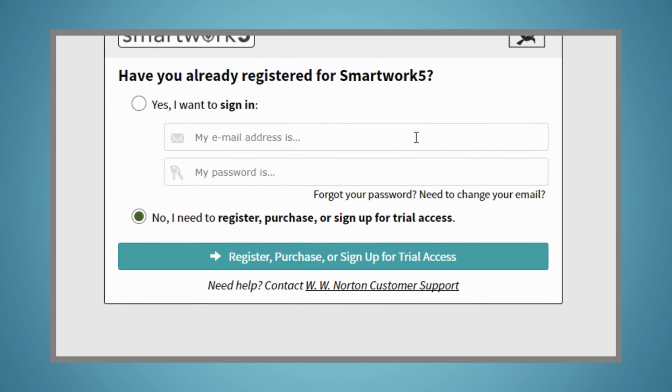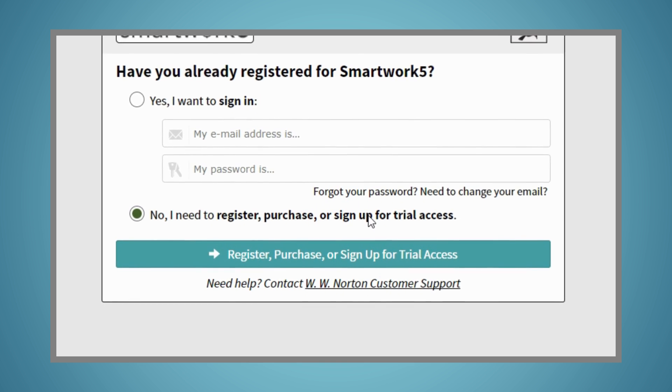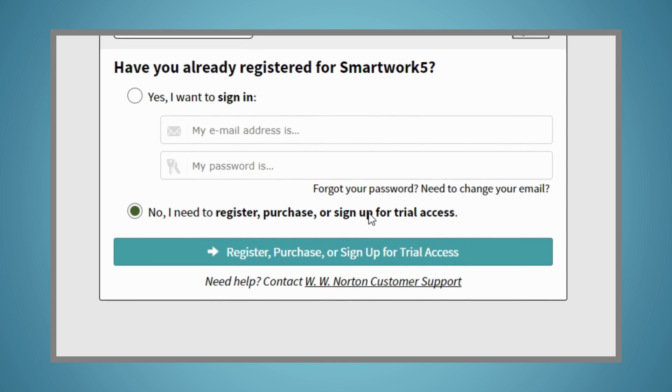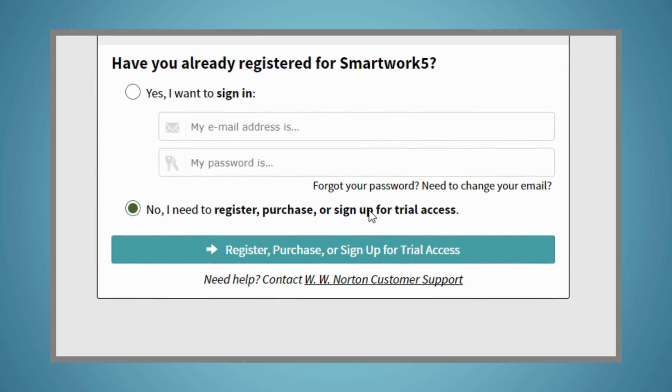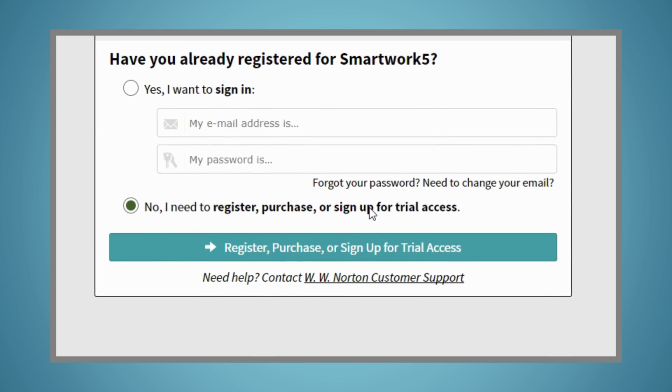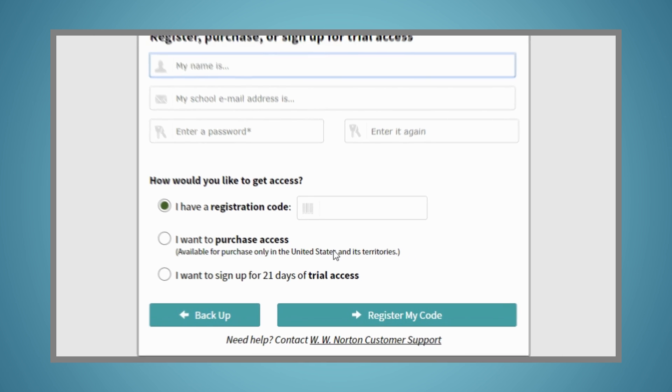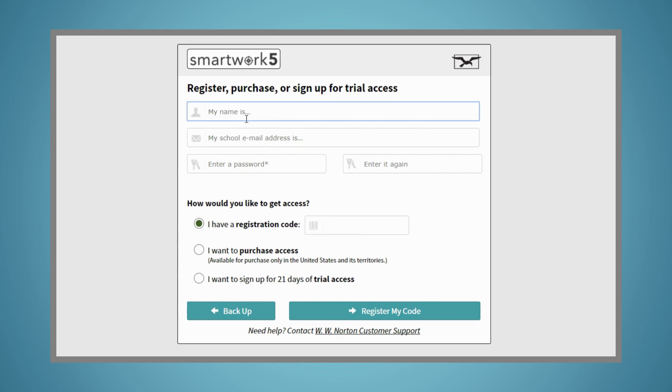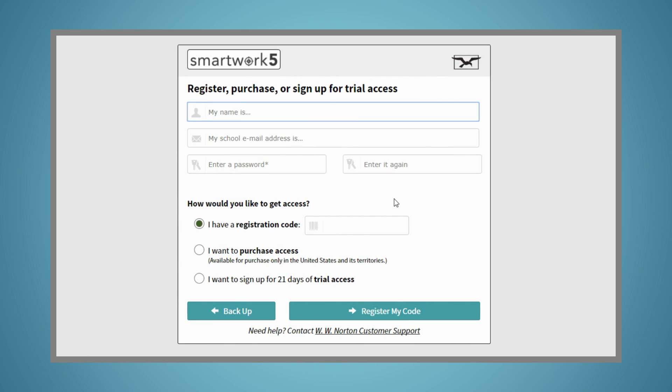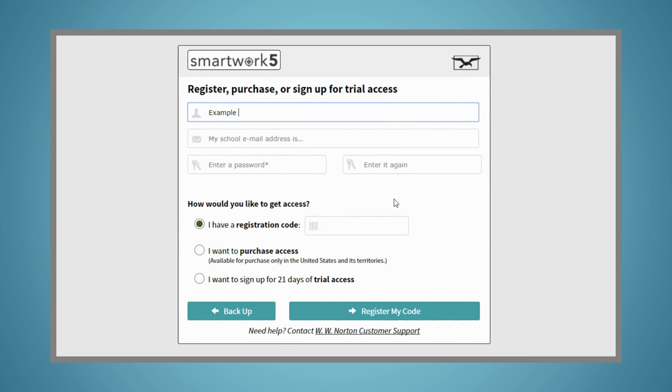When prompted, select No, I need to register, purchase, or sign up for trial access. Enter your name, your school email address, and create a password.